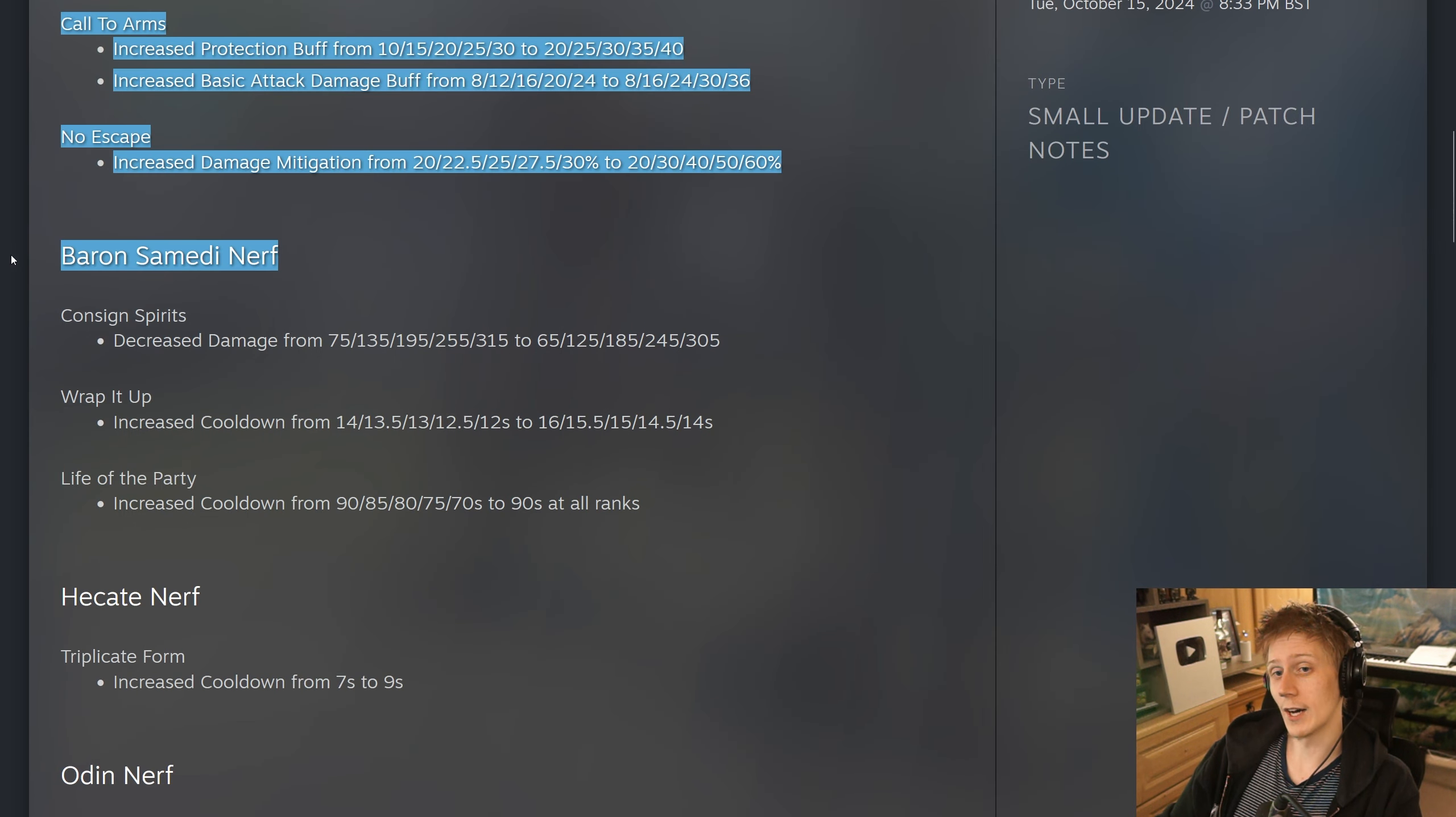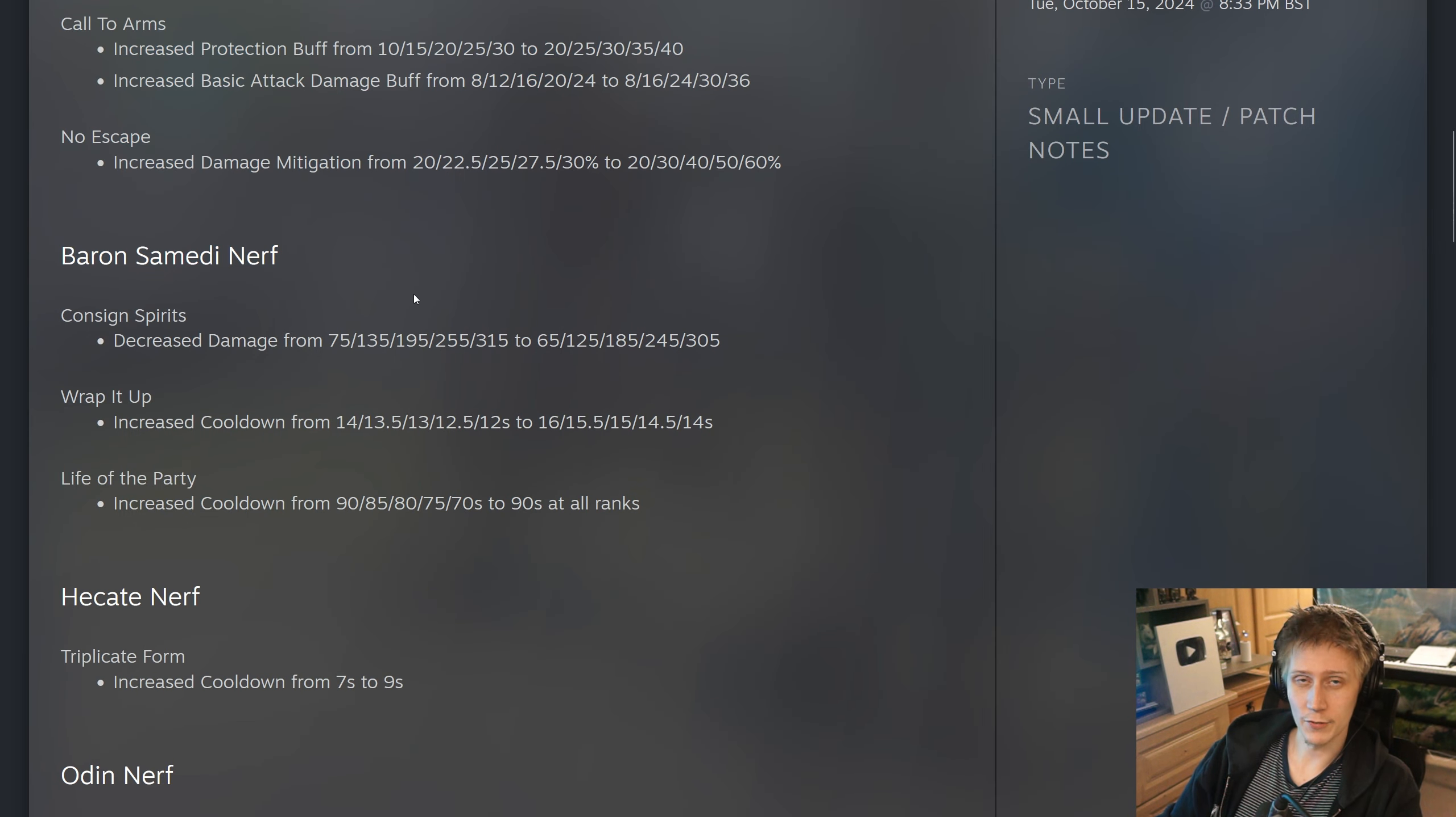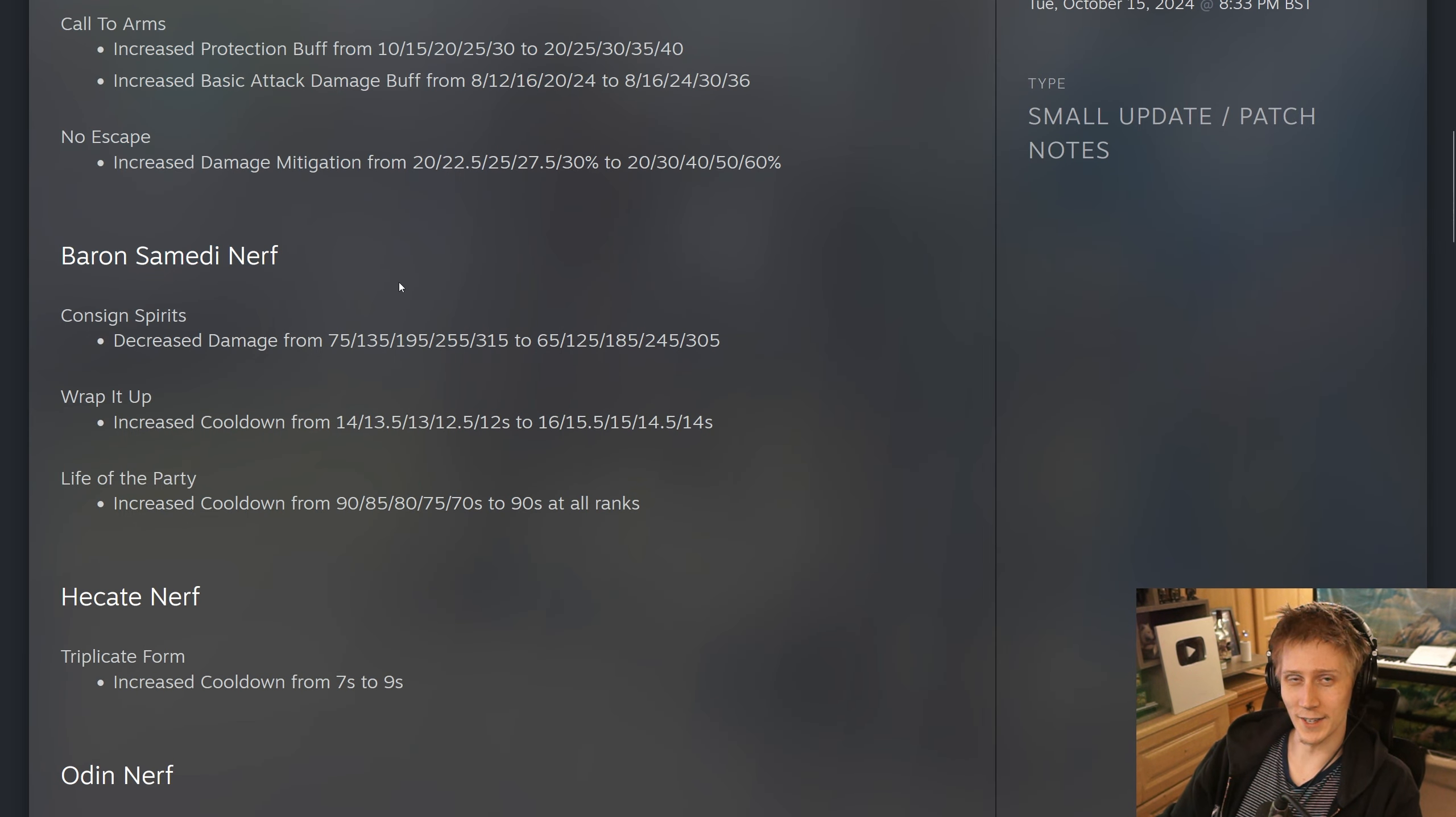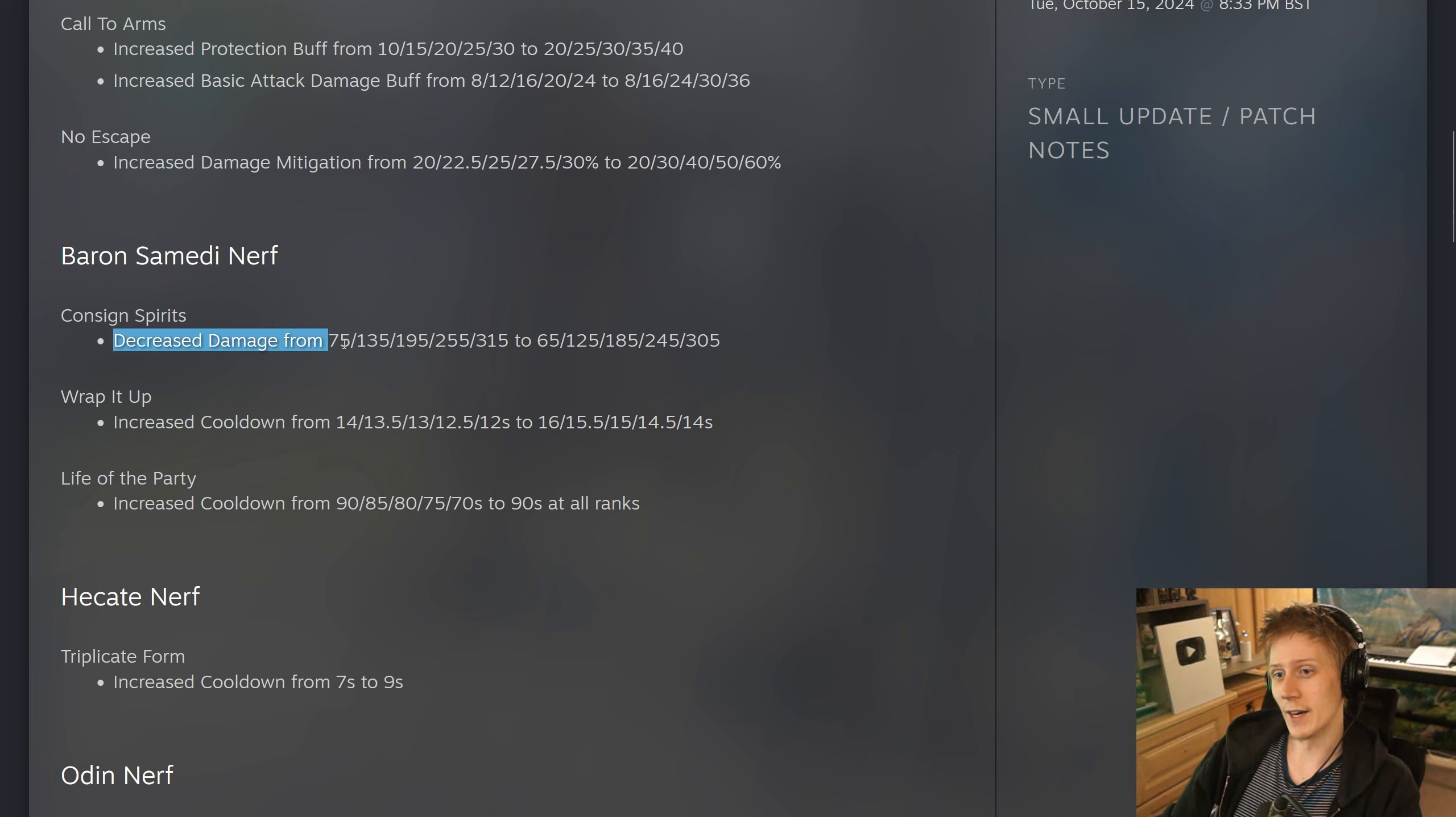Baron Samedi nerfs, absolutely justified. This god is completely broken, best god in the game right now. So, Consigned Spirits, the two, they have decreased the damage by 10 at all ranks.